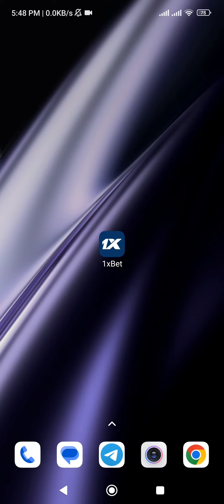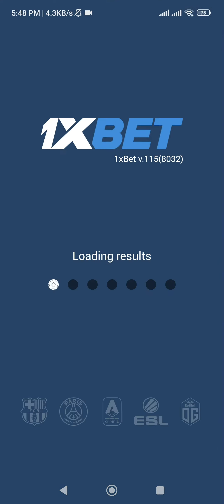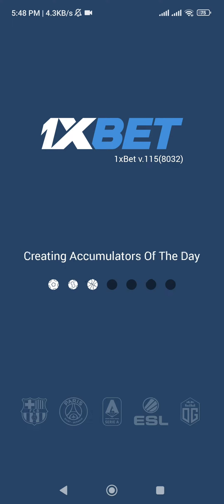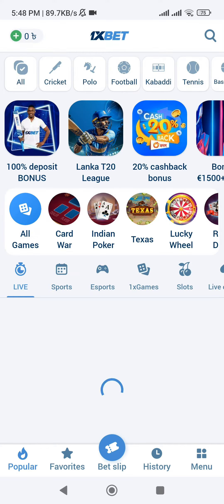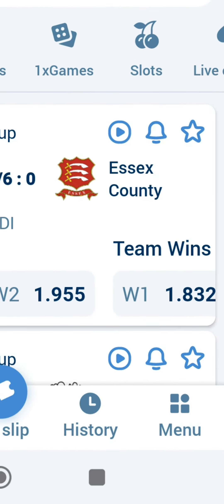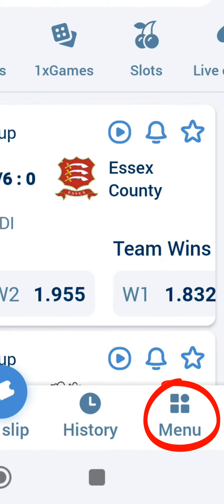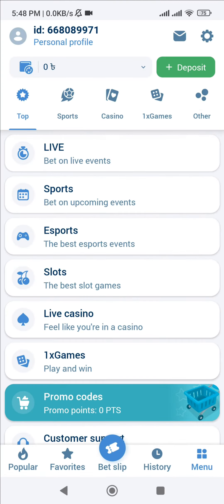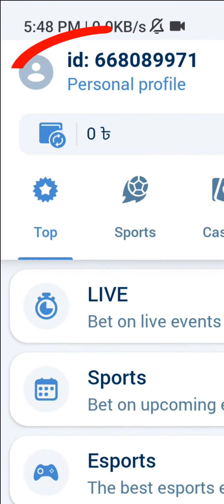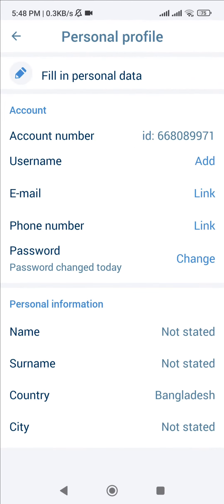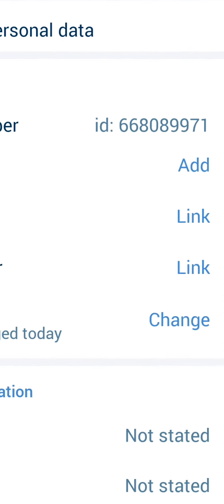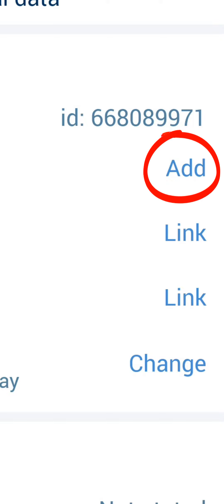To create a login in 1xbet, log into the bookmaker app or the official website. Press the menu button, go to your personal account, and click on add to create a login.